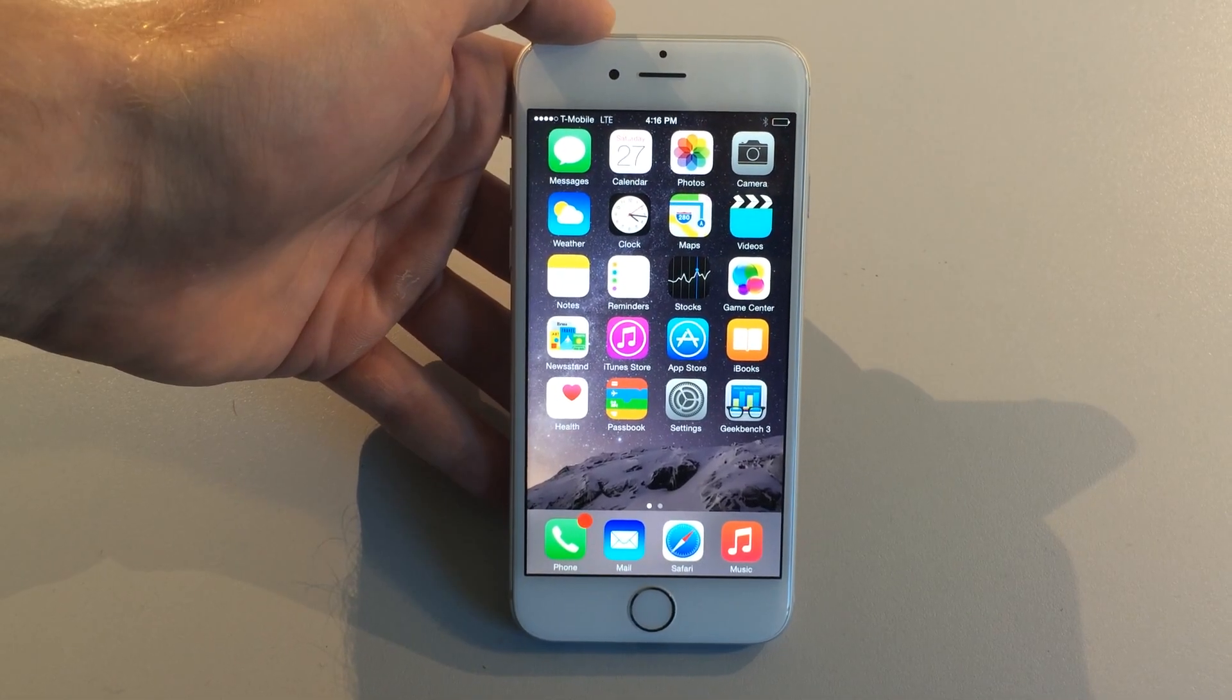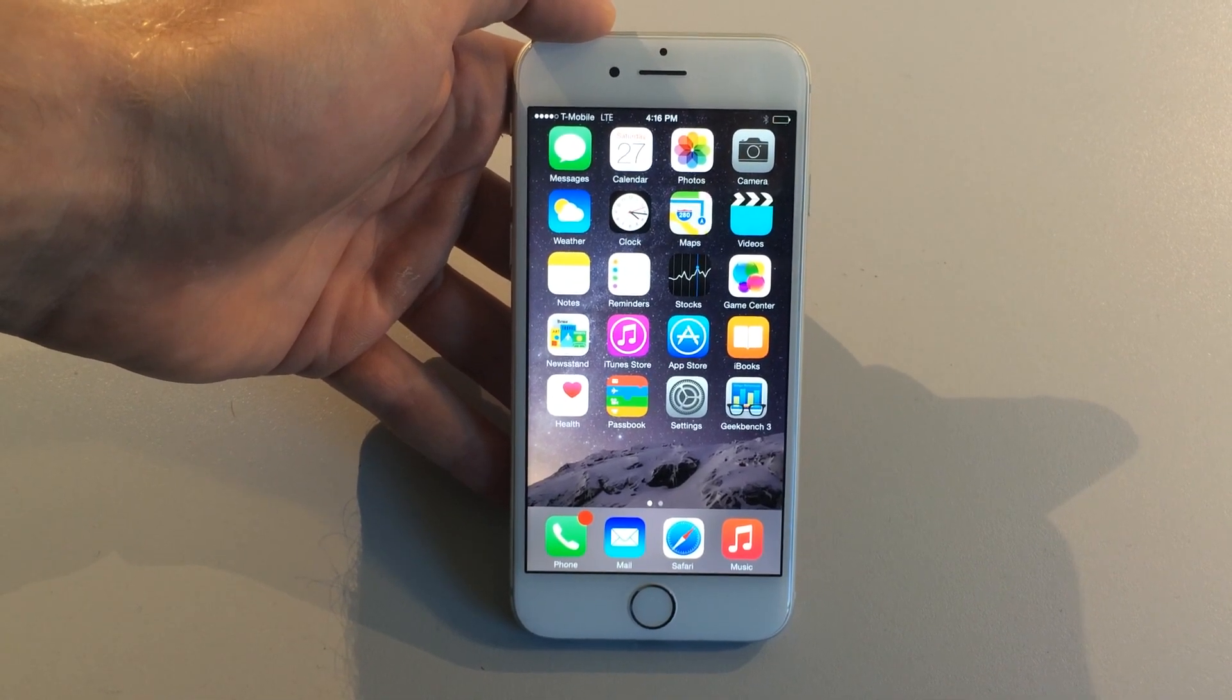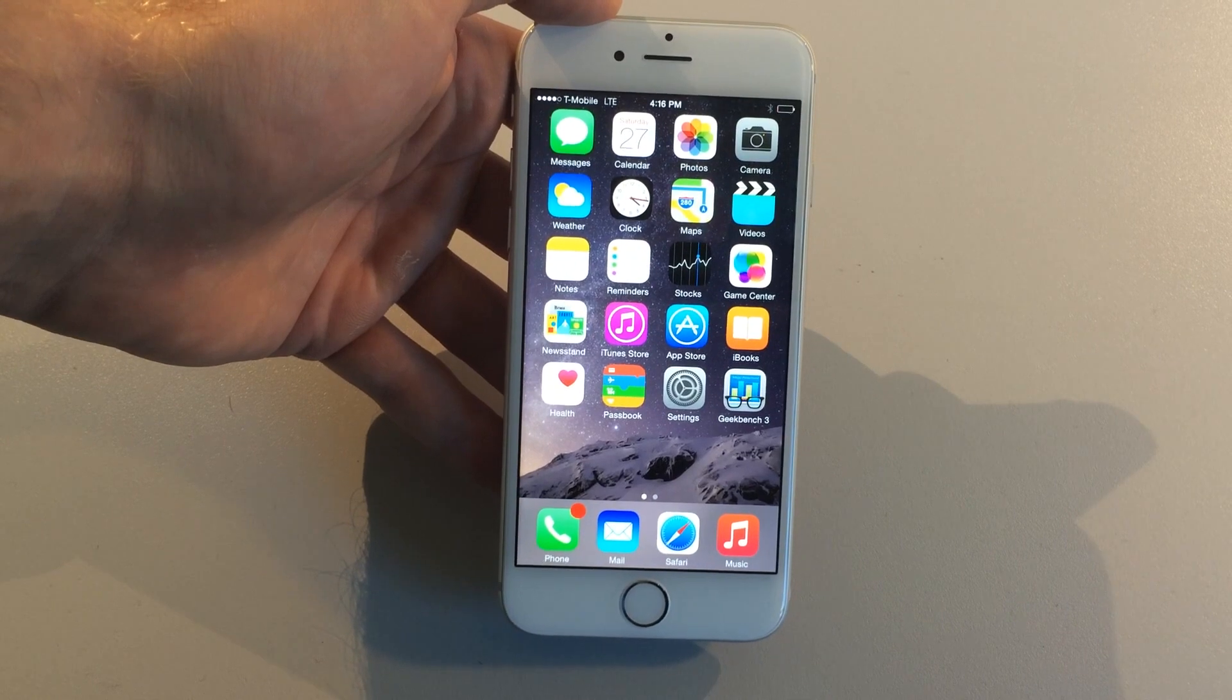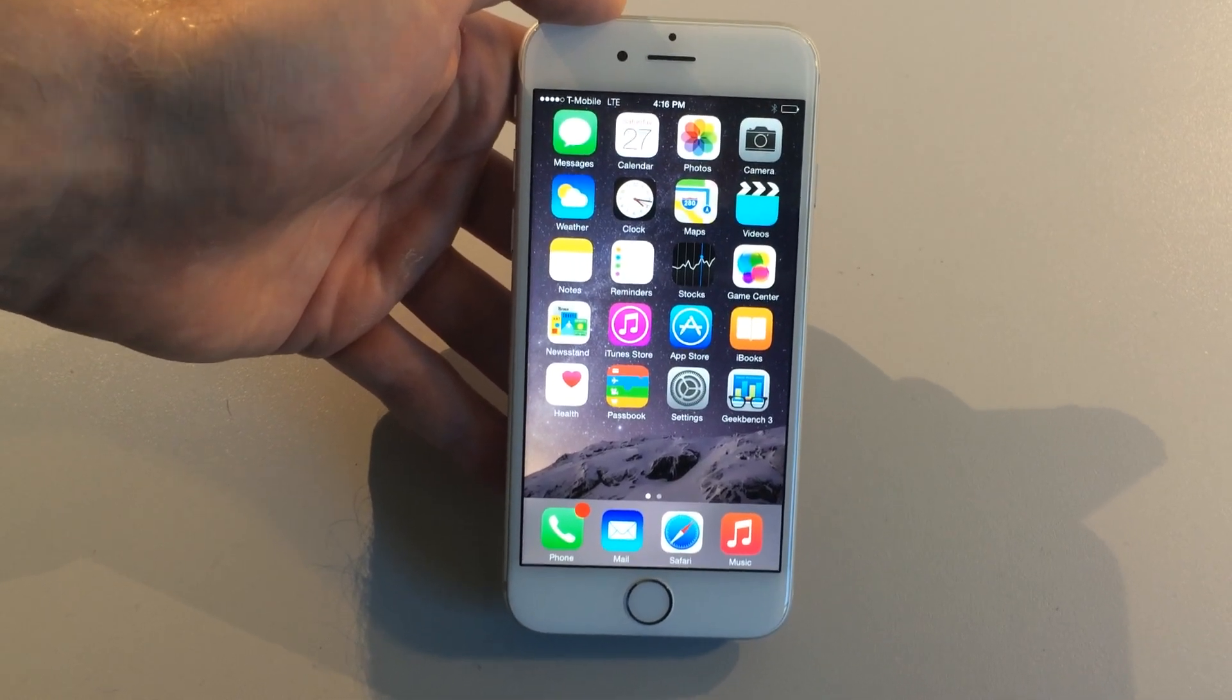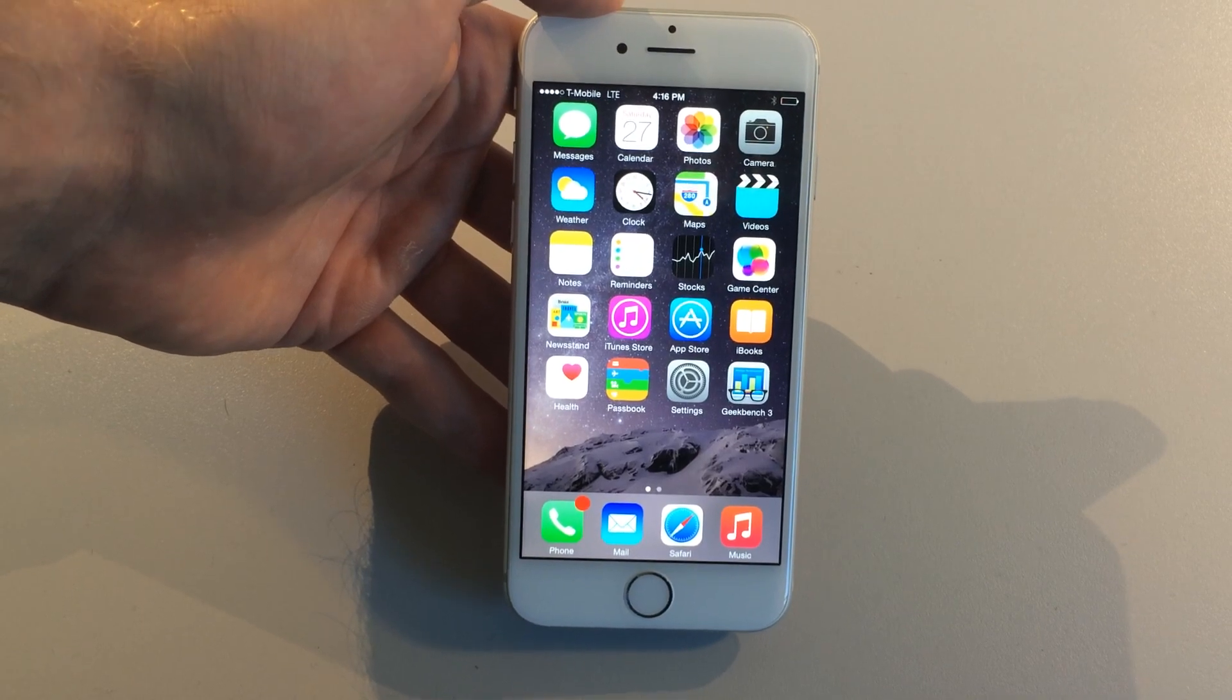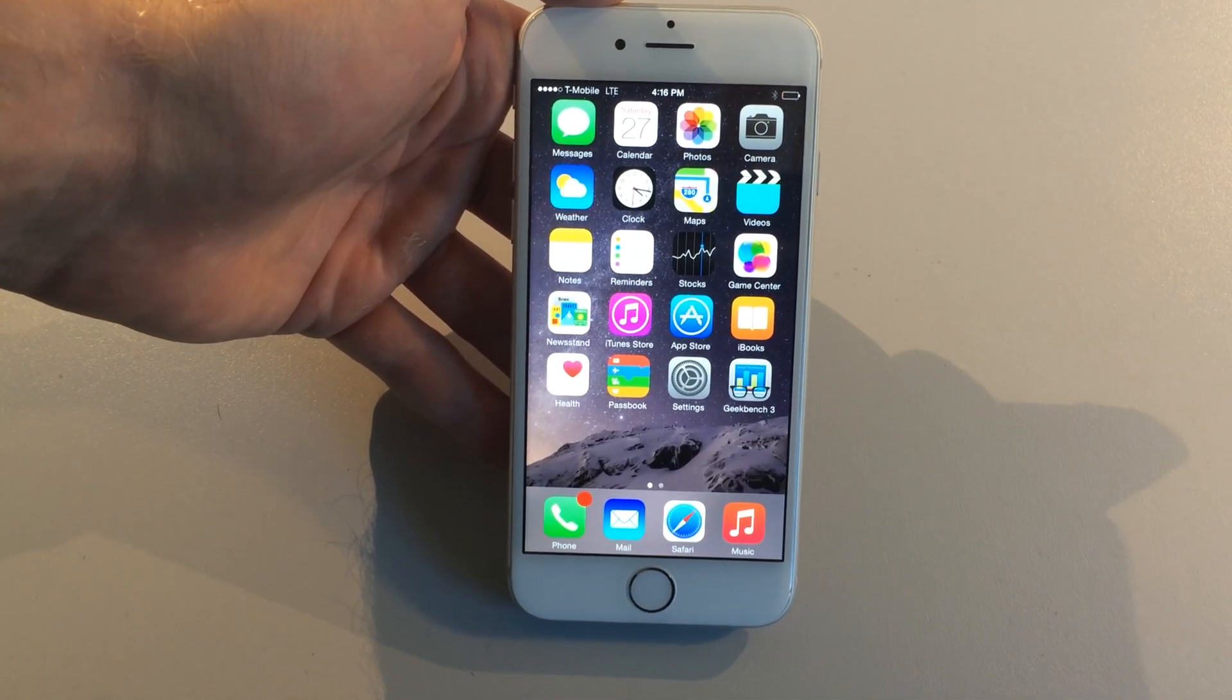Before we get started with this test, I want to make sure you know about the giveaway that's going on right now. You have your chance to win a free iPhone 6 or 6 Plus, so make sure you check that out. I just want to say sorry about the wobbliness. I'm off the couch right now and I have to record this using my iPhone 5S, so this video is not up to my normal standards and quality.